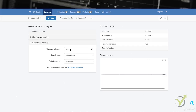The generator settings is where we choose working minutes — how long the generator will run creating strategies. Normally I set it to approximately 8 to 9 hours. At the end of the working day I set the generator running, and in the morning when I'm in the office I have ready strategies and collections. The generator works while I am sleeping. Here I will set it to 500 minutes and select 'search best.'